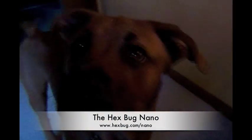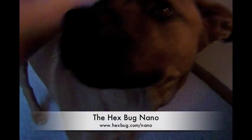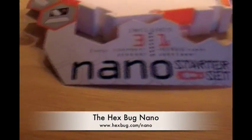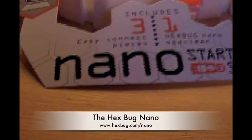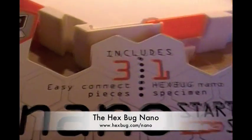Hey everyone, look who's here. It's Guinness, yes it is. And look what we have - we have the Hexbug Nano Starter Set.